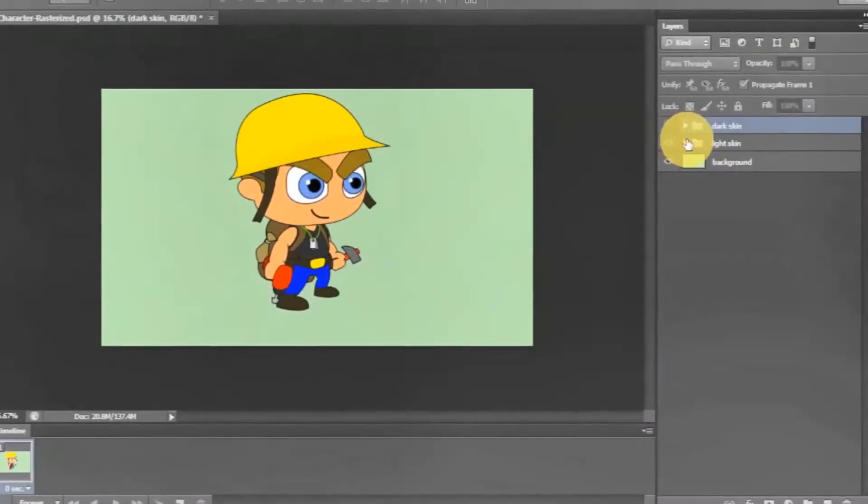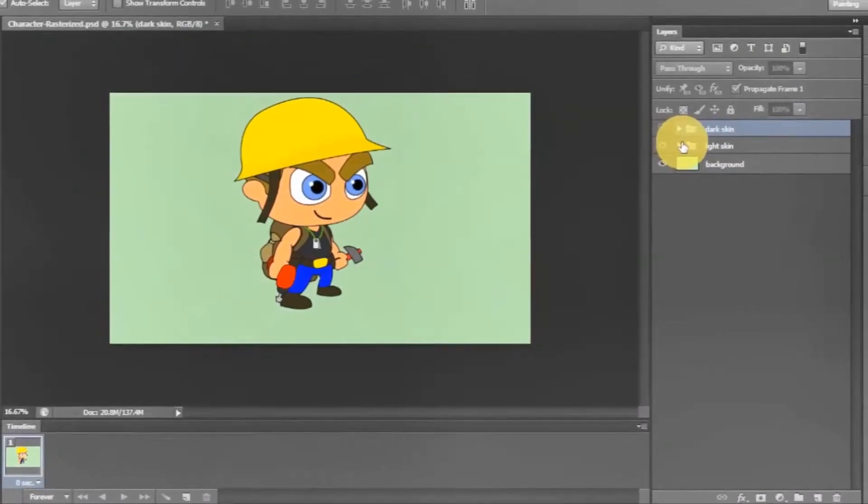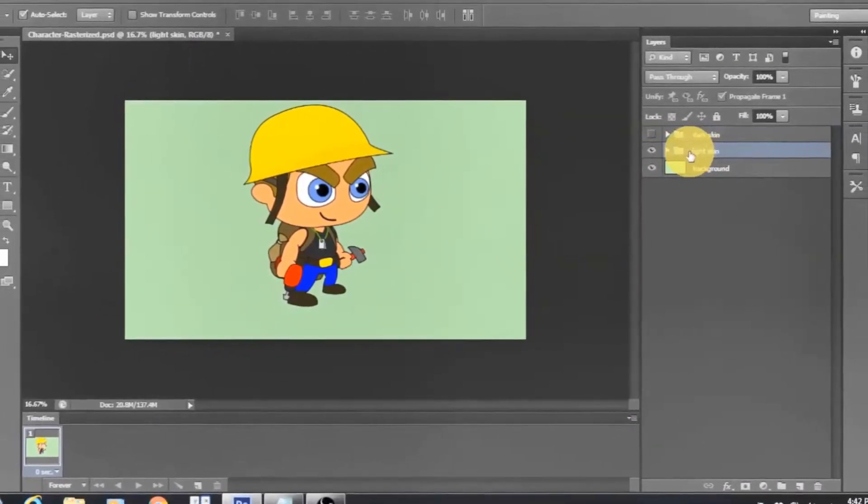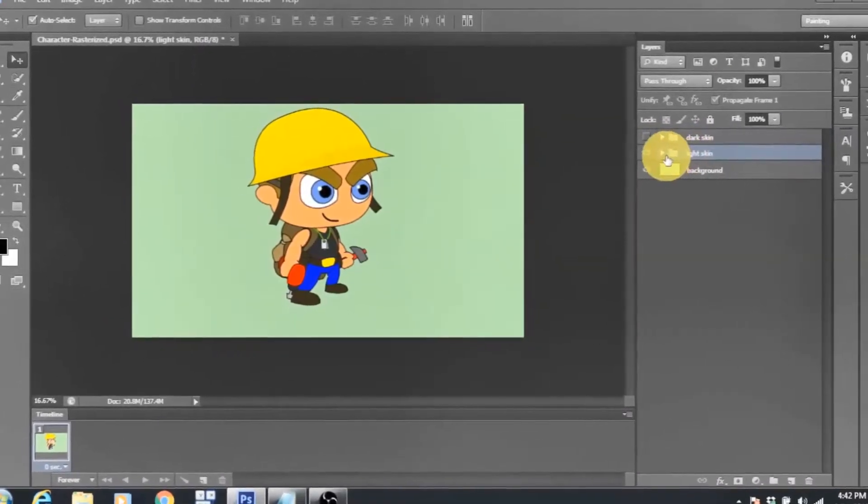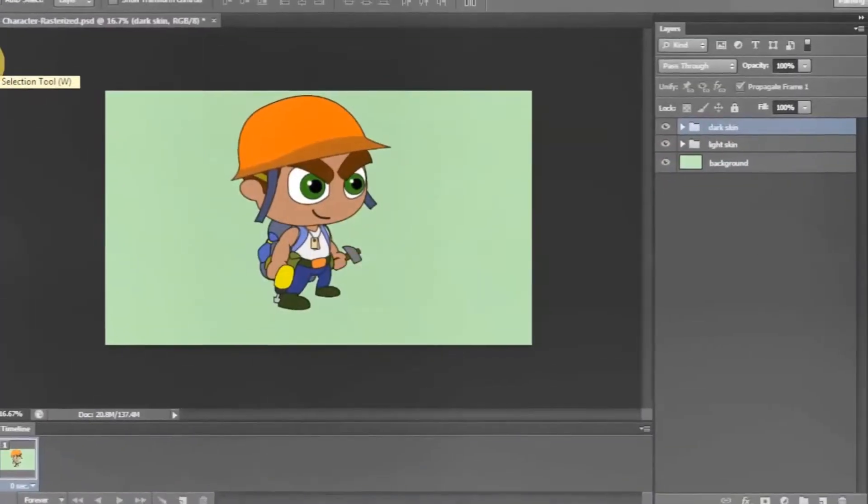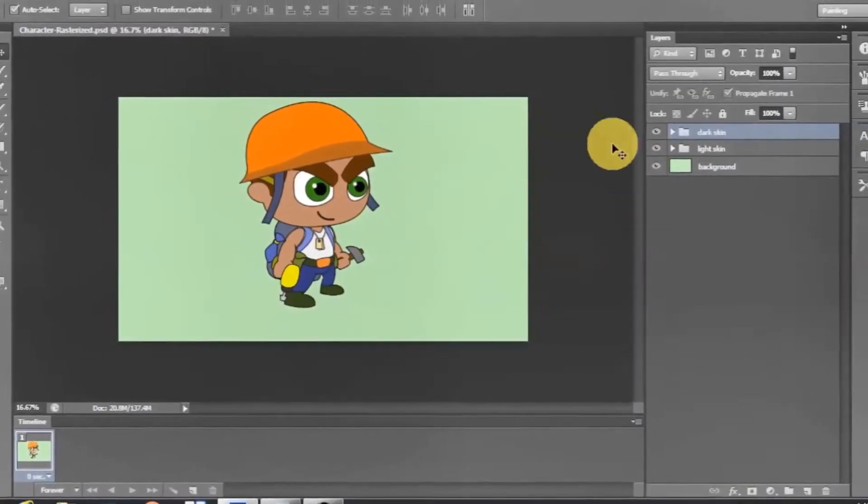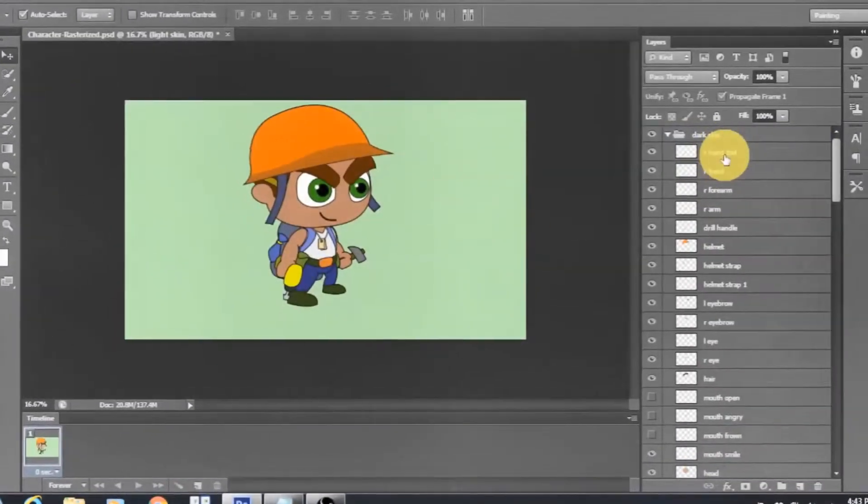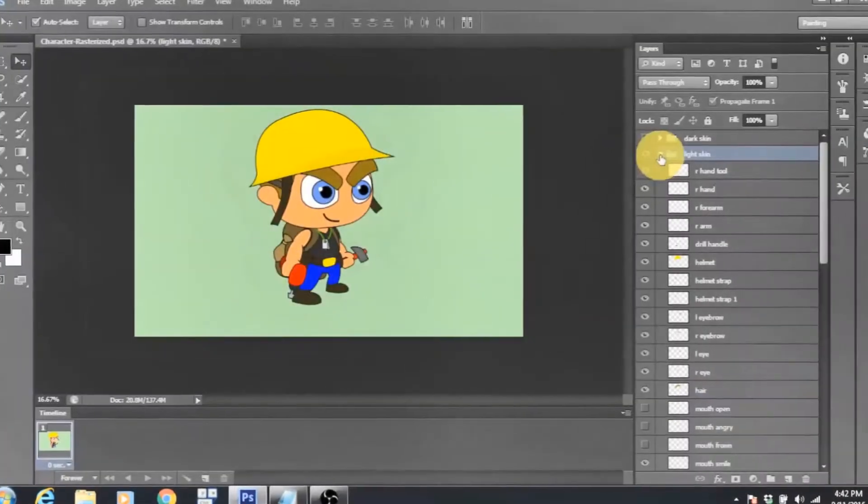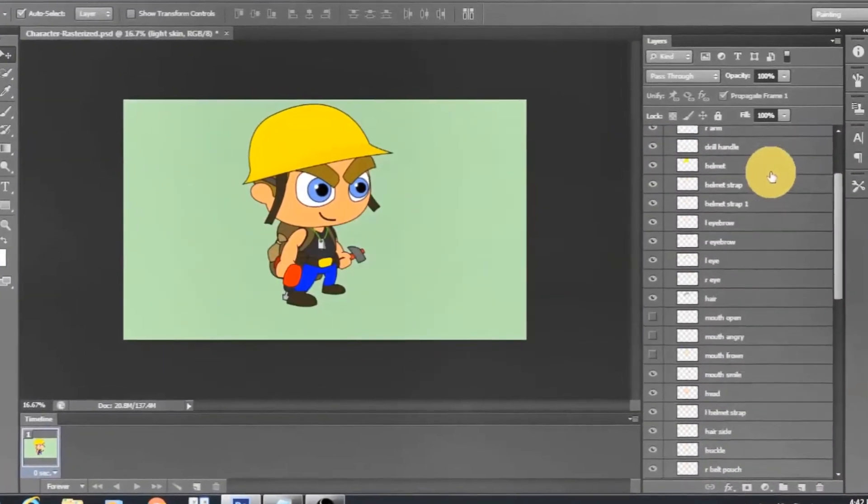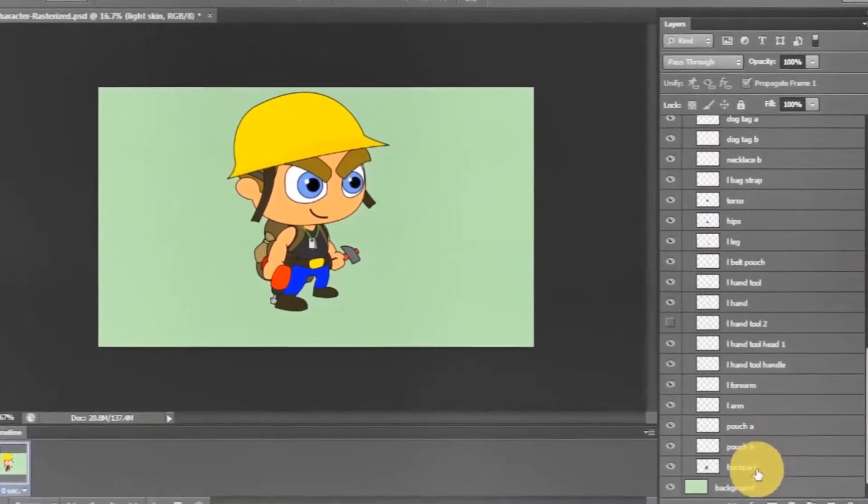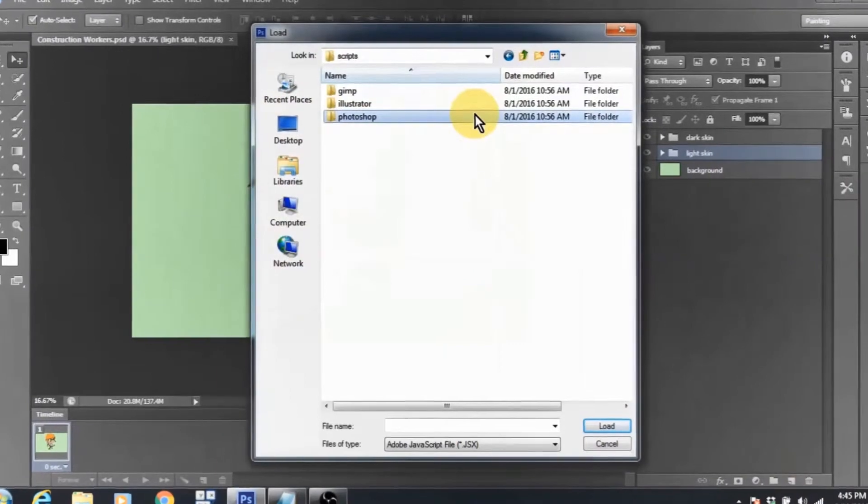Now if you've been following this series, you would recall that in the first episode I mentioned that our character will have a light skin version and a dark skin version. Our Photoshop project was set up so that all the layers for the dark skin version of our character and those for the light skin version were organized in two separate groups.